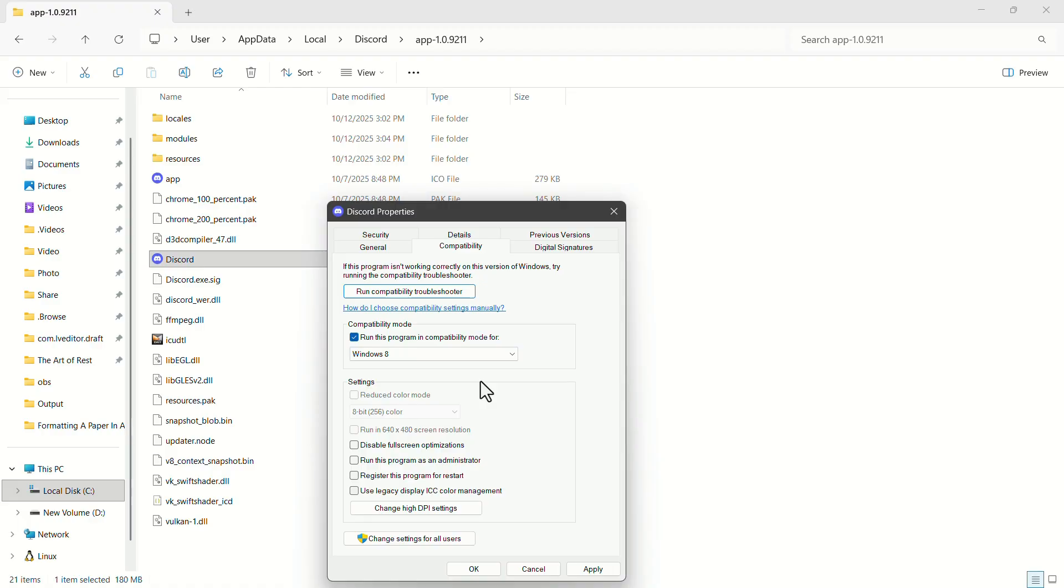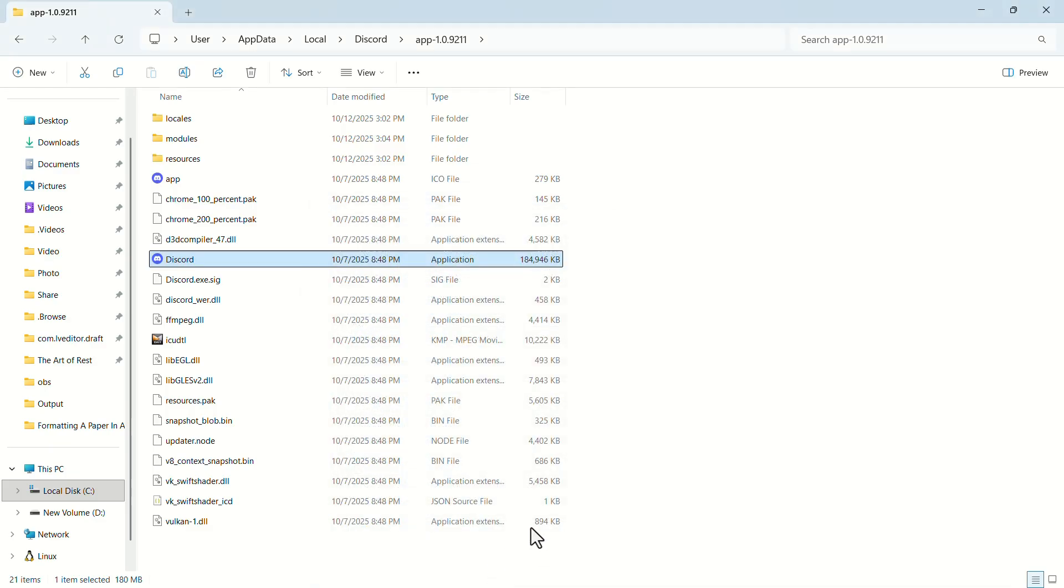Now, check the box that says run this program as an administrator. Once you're done, click apply. Then OK.